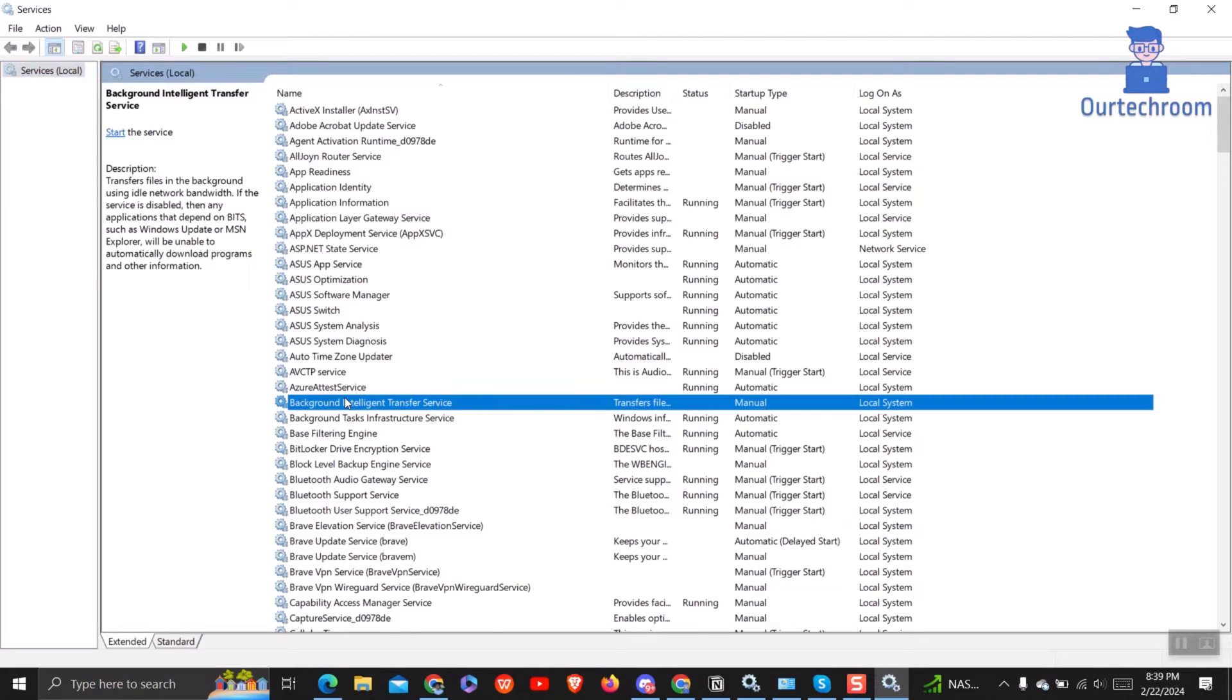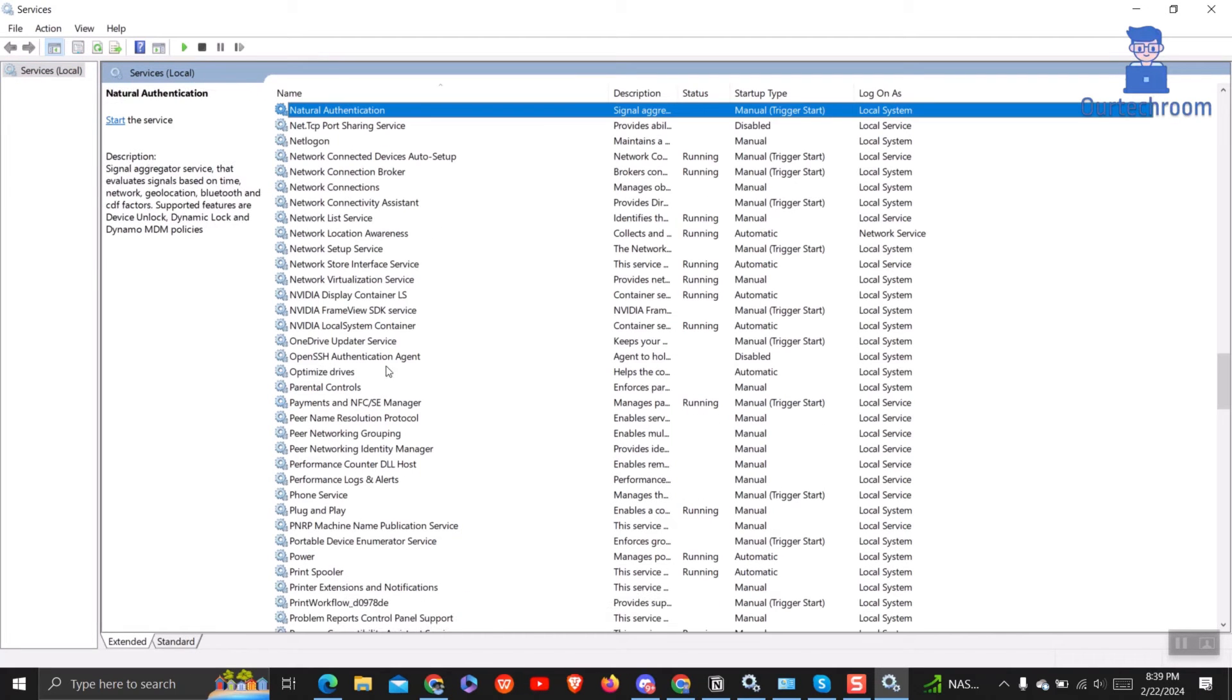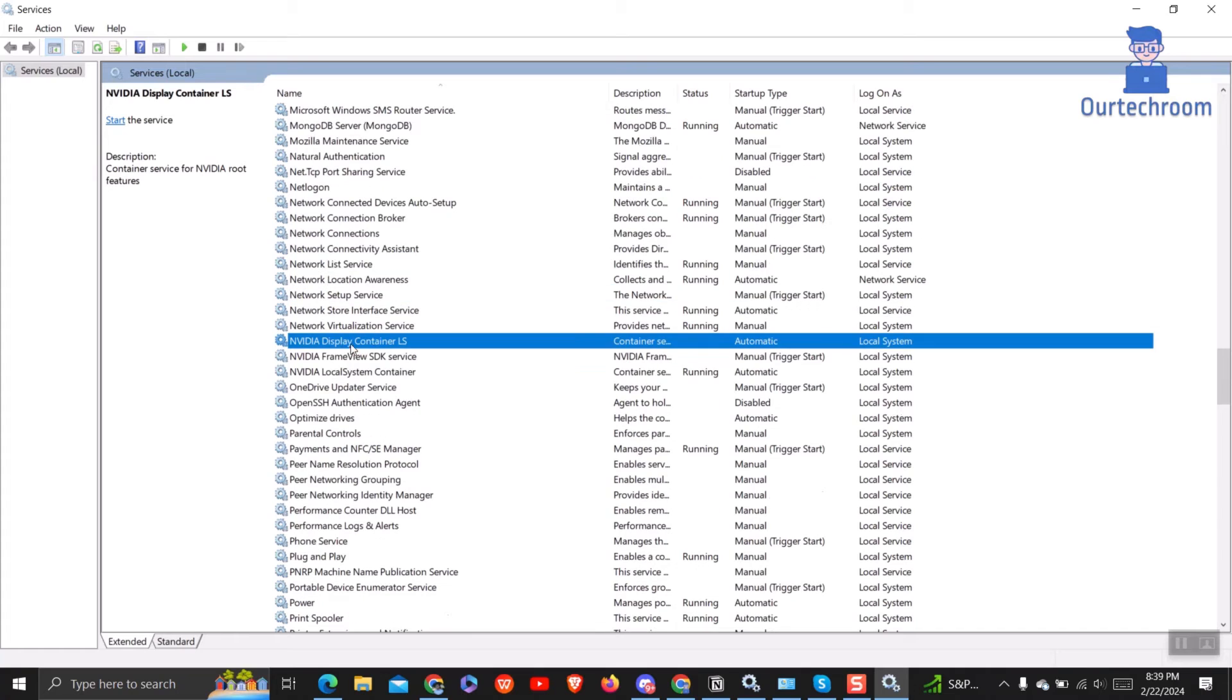In the list of services, find the services that have names starting with NVIDIA and see if they are running, then right-click on it and select restart or start.